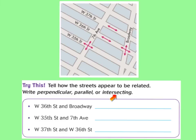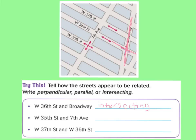For question one, West 36th Street and Broadway: they are intersecting streets. They may appear to be perpendicular, but they're intersecting because Broadway is coming at an angle — it's not parallel to 7th Avenue. If you look, you can see an acute angle here, an acute angle here, an obtuse there, and an obtuse there. Therefore, that's intersecting.